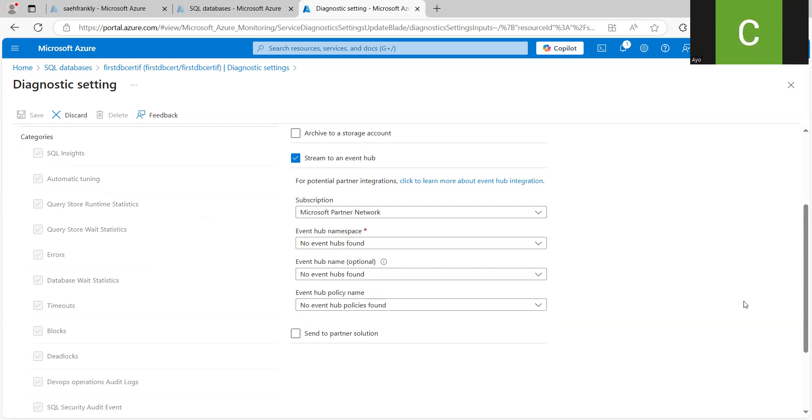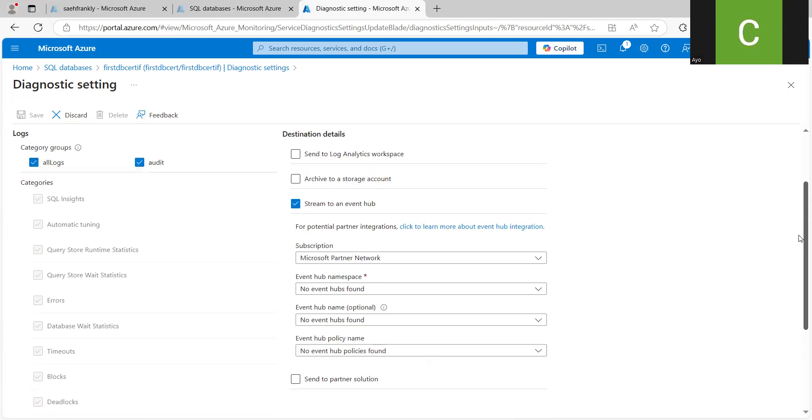So anytime there's any kind of request to the database or from the database, you're going to see that in your Event Hub. It will be streaming to your Event Hub. And you can work with it as you want.